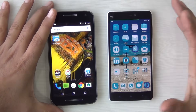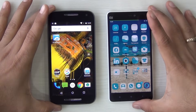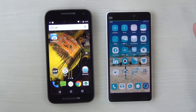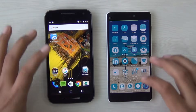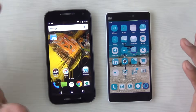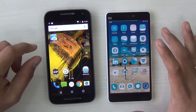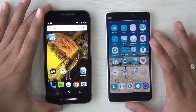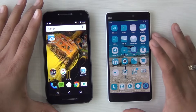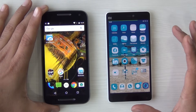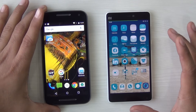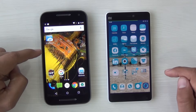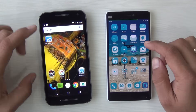Hey guys, I'm Rohit from Intelliq Digest and in this tutorial video I'm going to show you how you can set any music file or music track as your ringtone for your Android phone. Some phones do not natively support this functionality and you have to use a third-party application or a workaround. I'll demonstrate this on a Motorola phone and a Xiaomi phone.